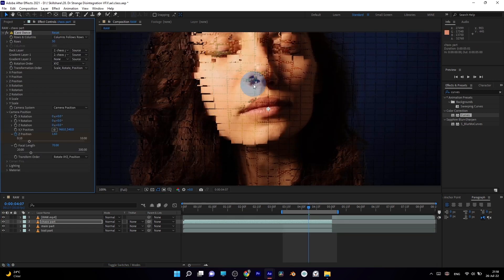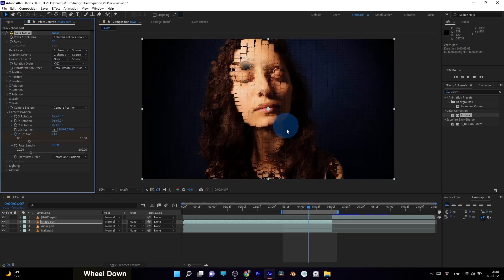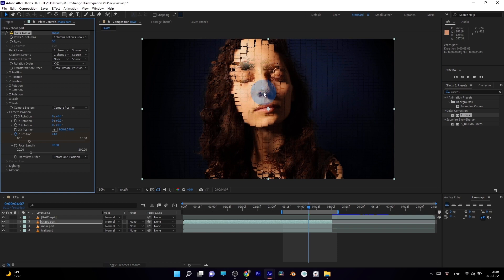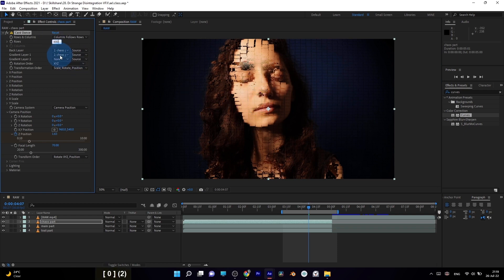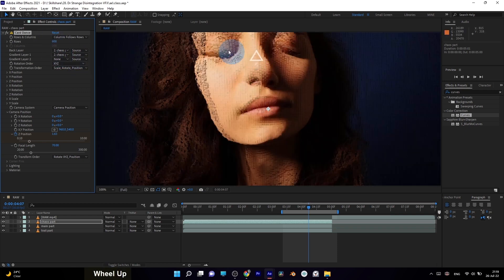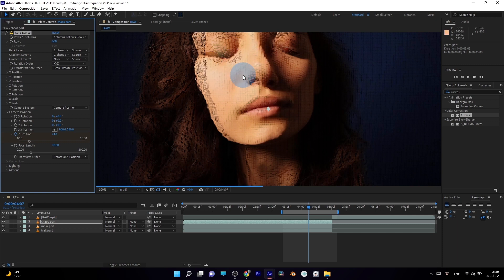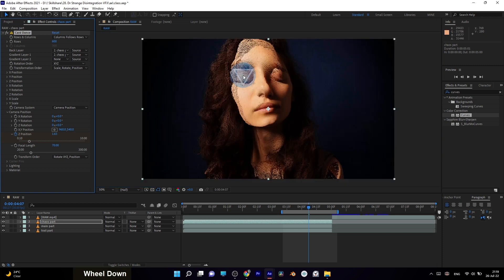You can also combine and experiment with multiple scopes of this effect to get a more complex look. Just remember, by changing rows and columns, you can get big particles or small ones like sand, which could be useful for achieving different looks for your other projects.